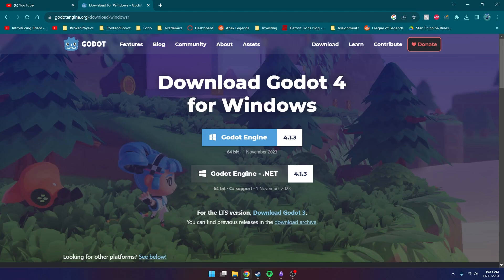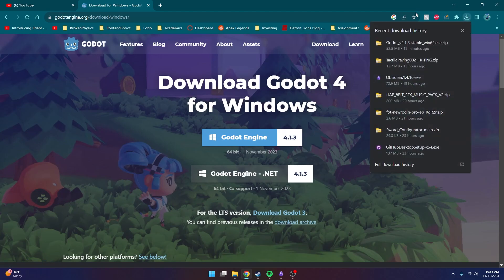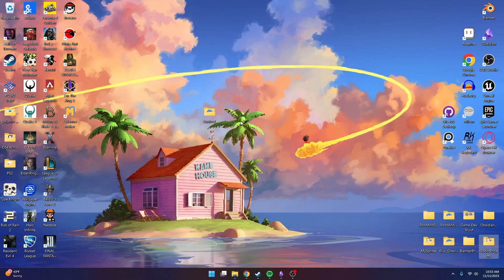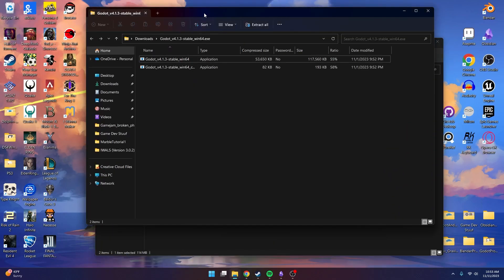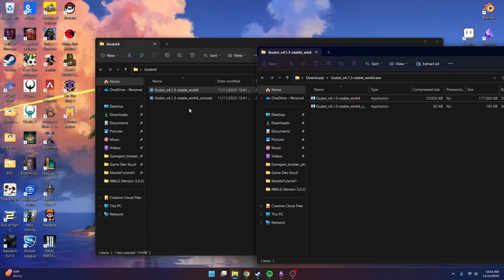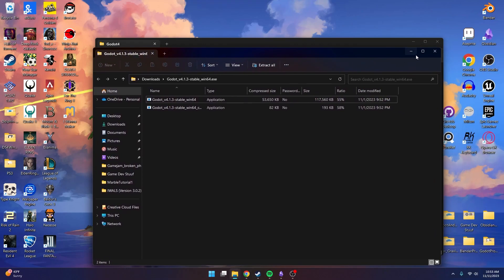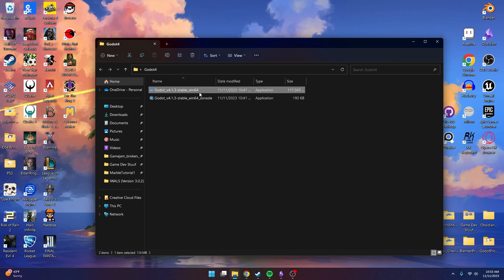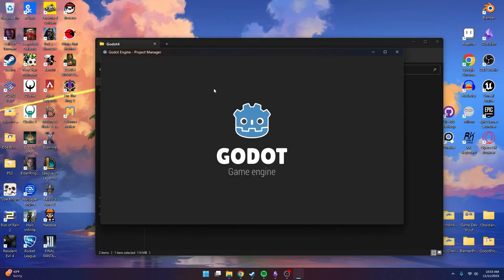In order to download it, just click and it should start downloading a zip folder for you. I already downloaded it, so I'm going to open it up. Inside this zip folder, there are two applications. What I like to do is make a Godot 4 folder on my desktop and drag those two applications into that folder. Once you've done that, you can open the stable Win64 application. The console version is more used for debugging purposes.